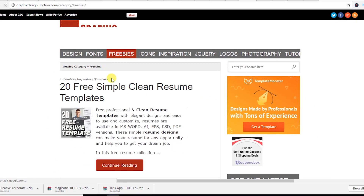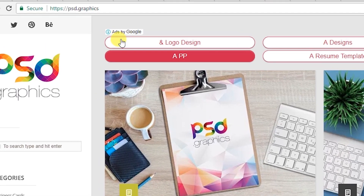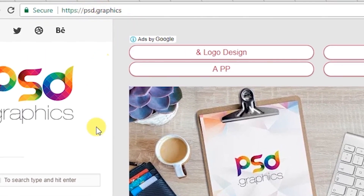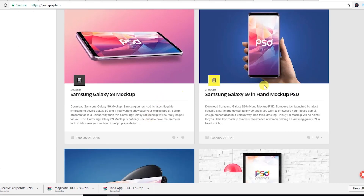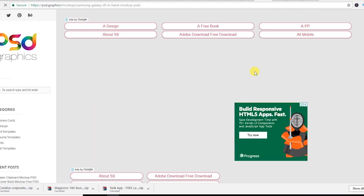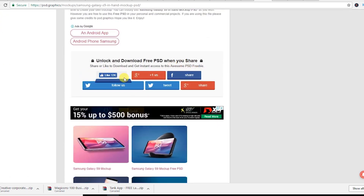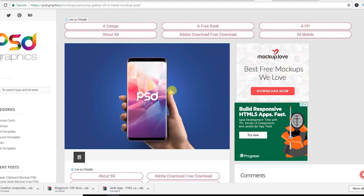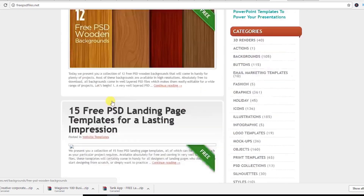The next one is psd.graphics — you can also get free PSD graphics from here. Just scroll down; you will have to share through any of the social media handles and you will be able to download the item free. And this website is psdfiles.net — you can also download any PSD file from their website.